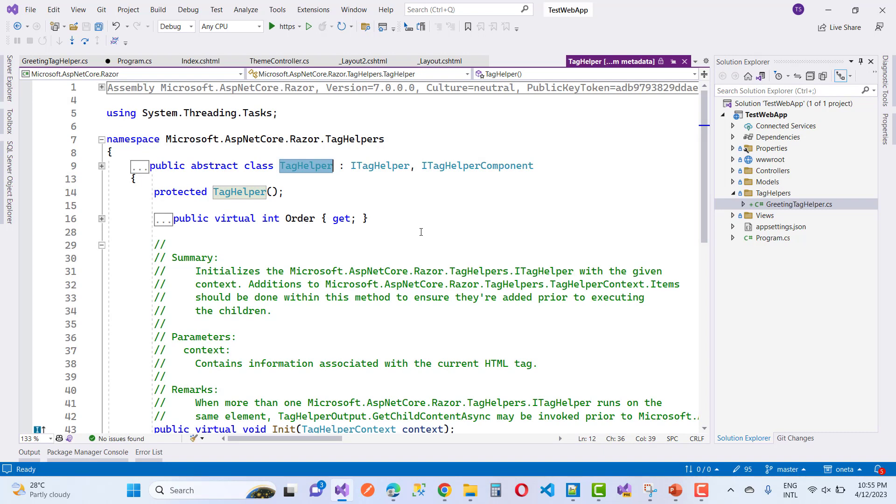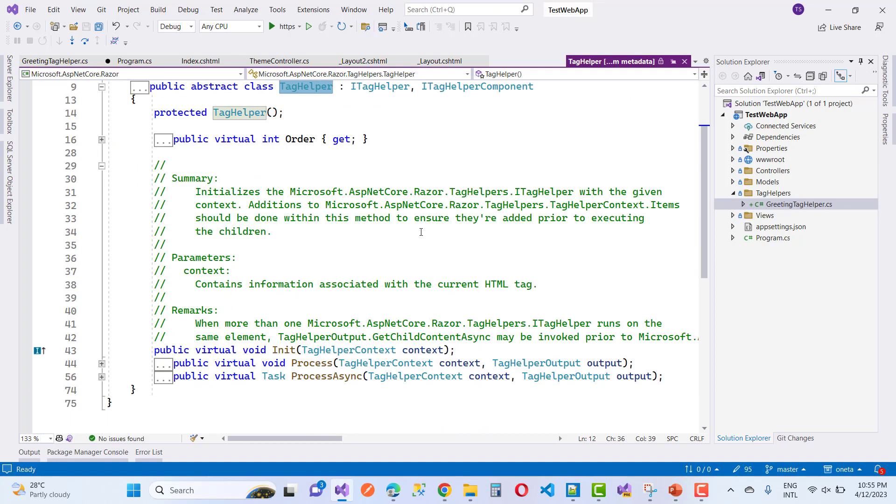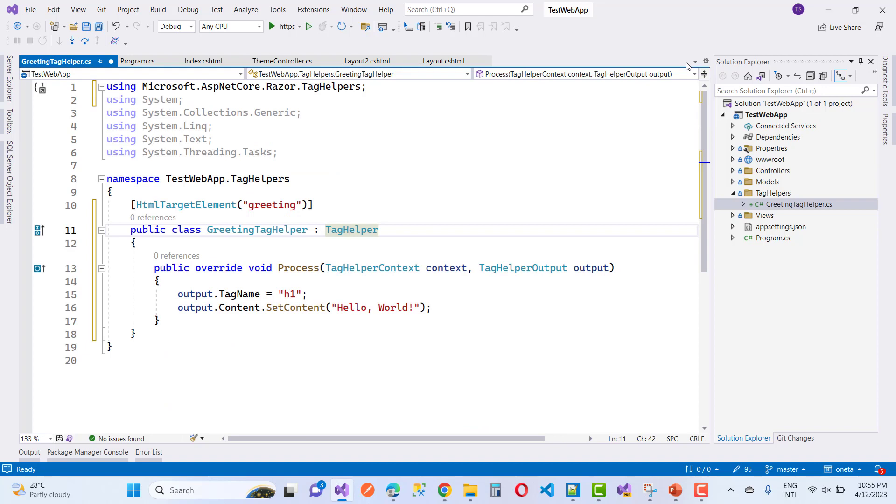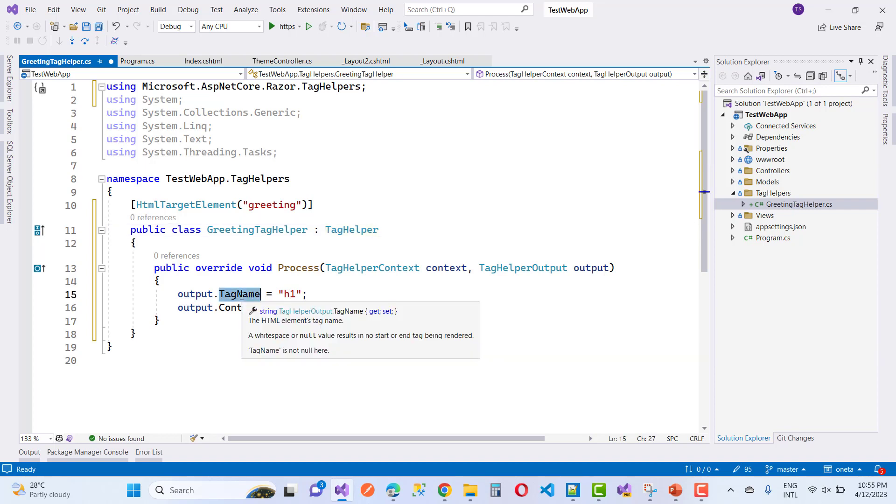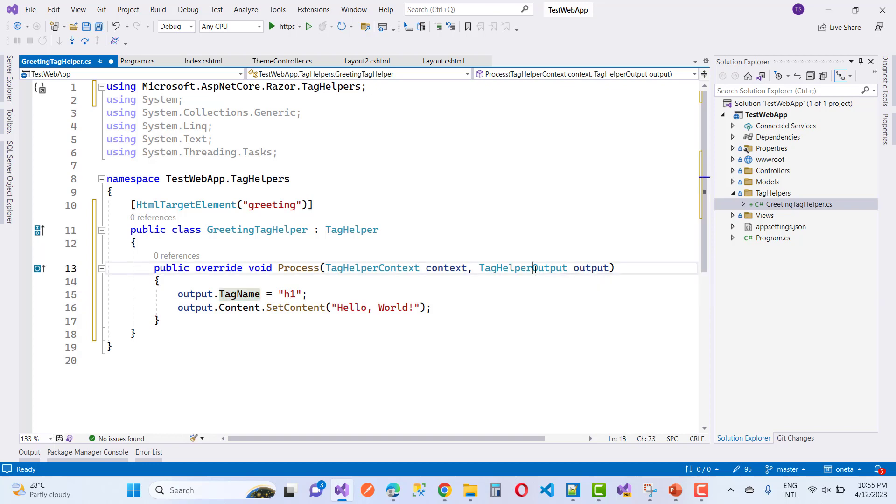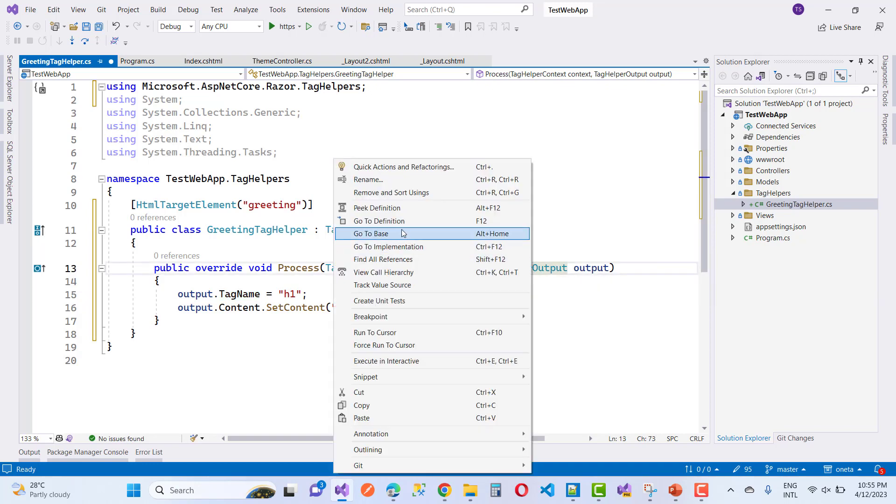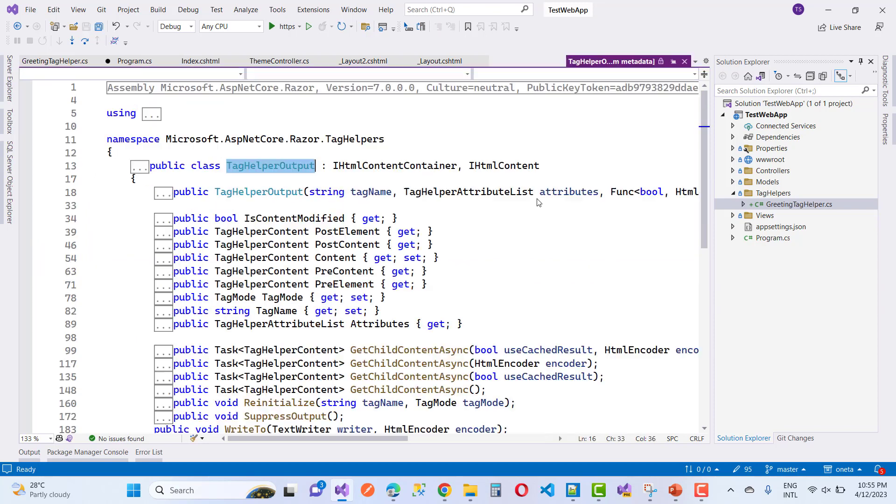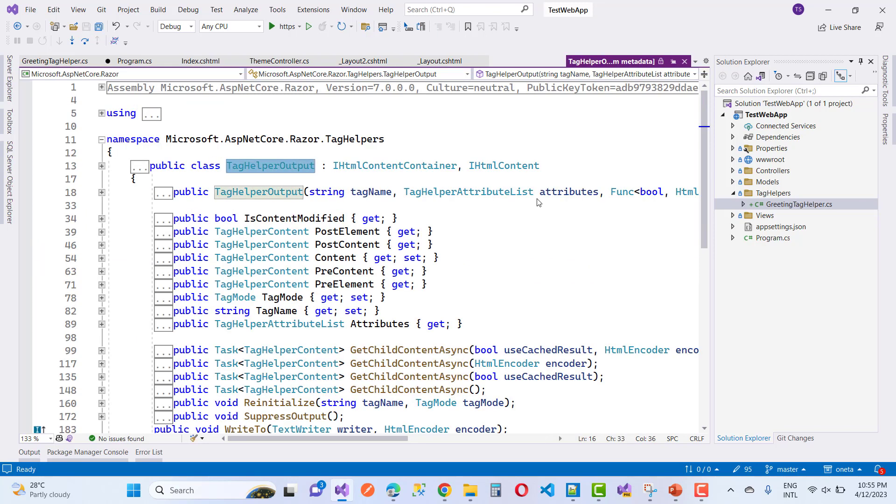Here we have the TagHelper class namespace. Inside it, you can see lots of properties and methods. You can check all these by using the F12 option for class definition and code definition. Here we have output.TagName which is h1, and output.Content.SetContent which is 'Hello World'.